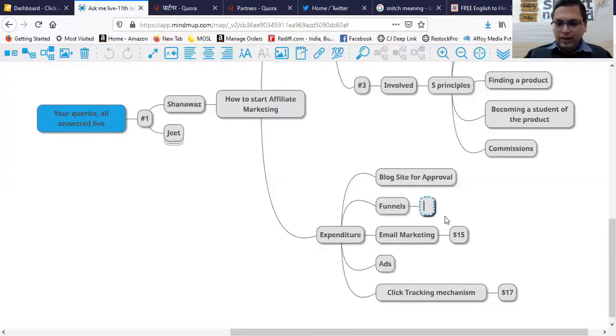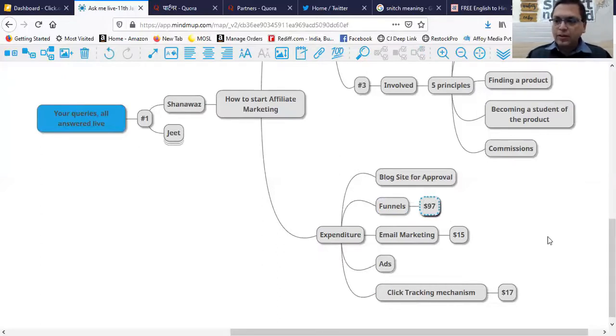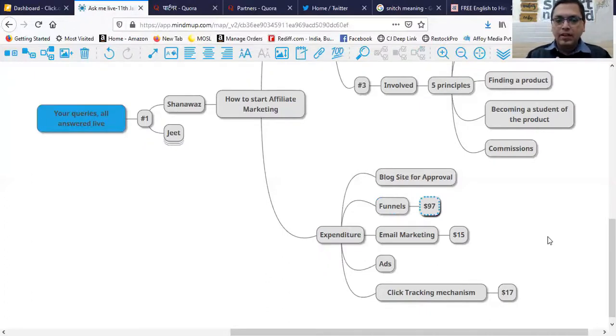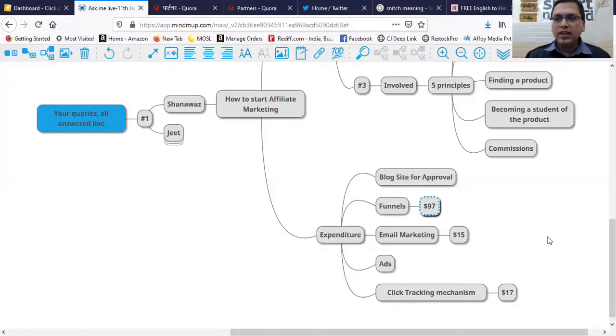A funnel system, which I teach—now this could vary—is $97, you know, 6,500 rupees. So all in all, you can say you need to have a budget of maybe around 8 to 10,000 a month to run this business.